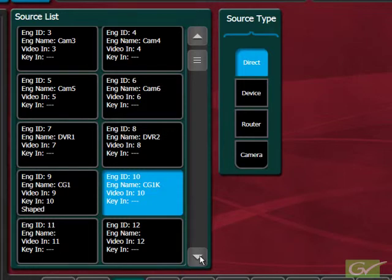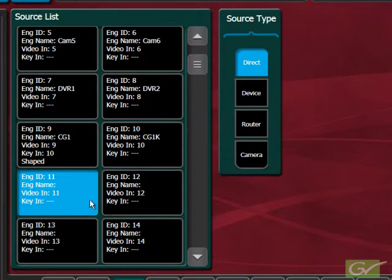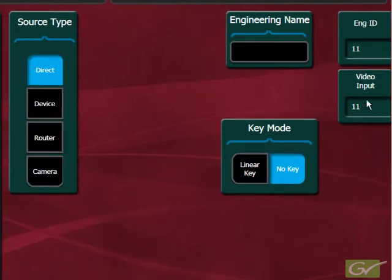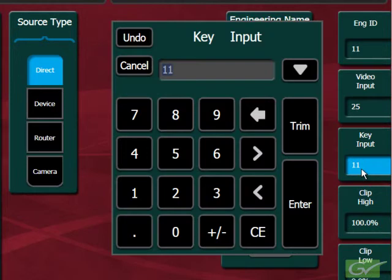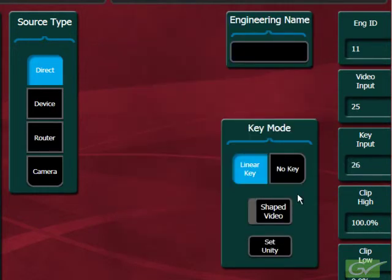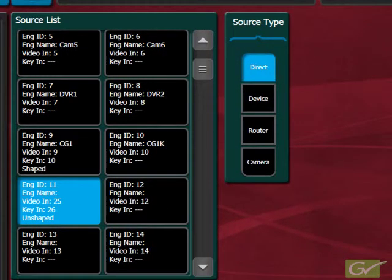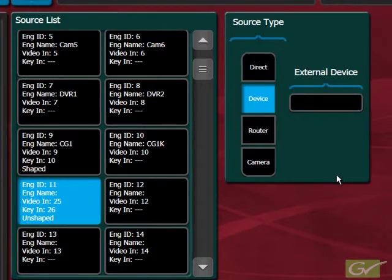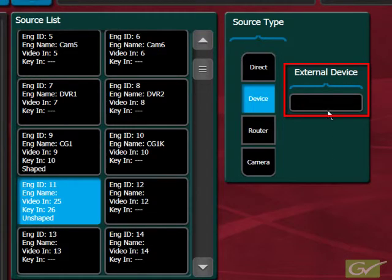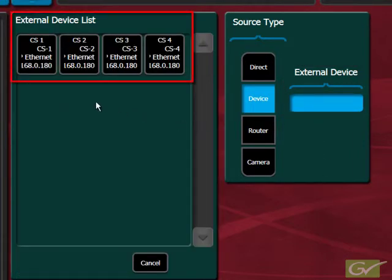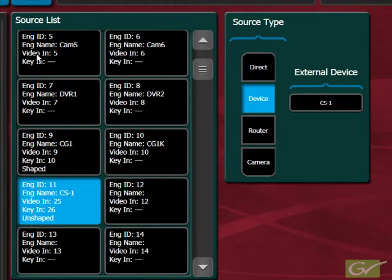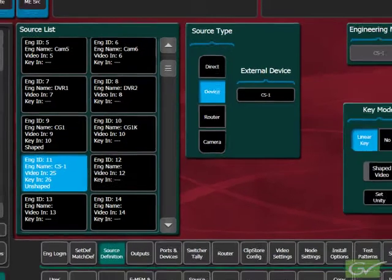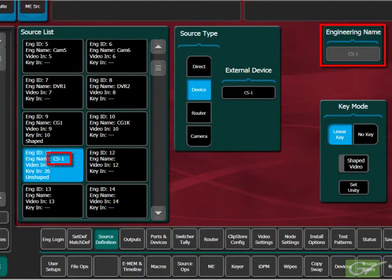As an example of a controllable device, we will now configure a ClipStore channel. In this system, the video from channel 1 of the ClipStore is cabled up to input 25 and its key is on input number 26. These are set up just like other sources by selecting the video and key numbers. The ClipStore is a controllable device, so the source type is set for device. This calls up the external device selection box. Selecting this box shows all devices that have been installed. In this case, we will select CS1, the ClipStore channel 1, which has already been added to the device list. The ClipStore is a special case as its engineering name cannot be changed.